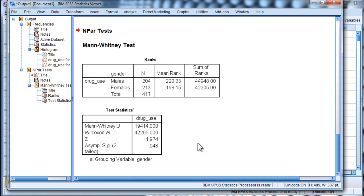So, in this case, we could assert that males have a higher level of reporting drug use than females based on this sample.